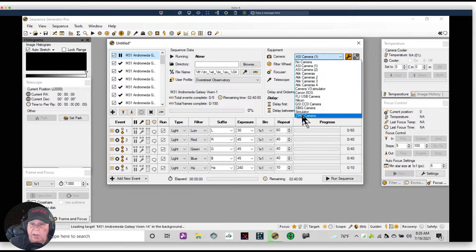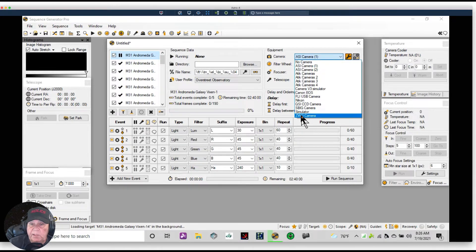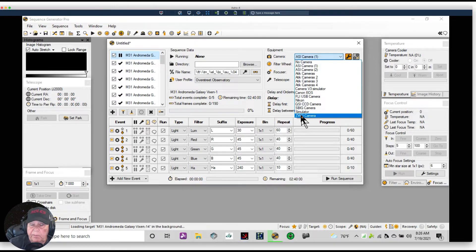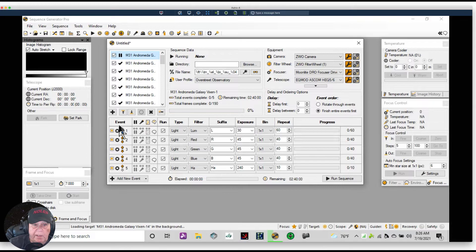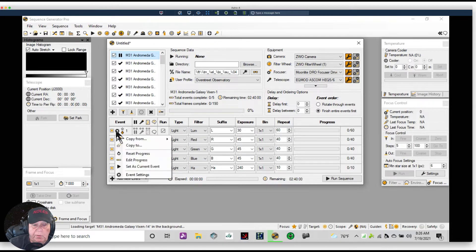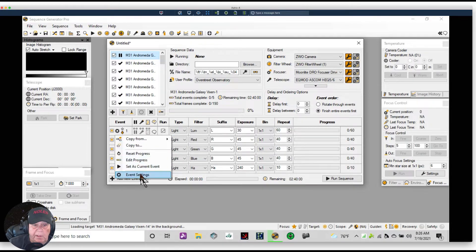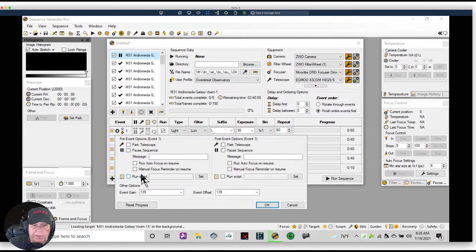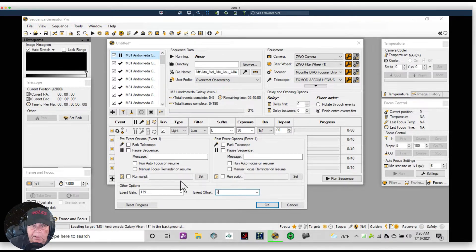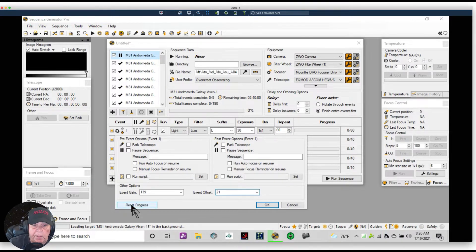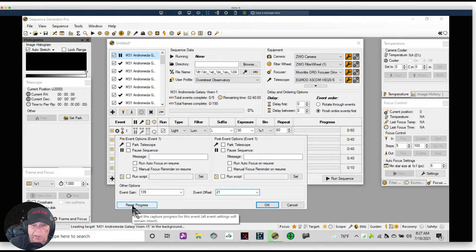If I also want to enter the offset, then I'll need to run the ZWO native driver. So if I click on the ZWO native driver and I go to Event Settings, then this is not grayed out and I would put in 21 for the offset.